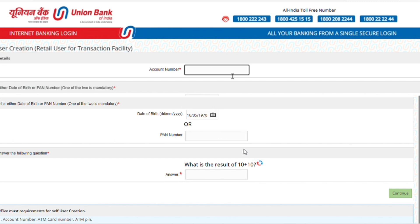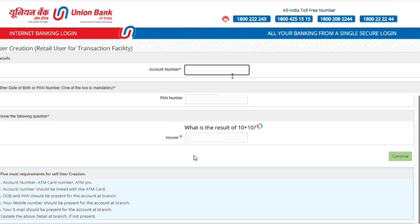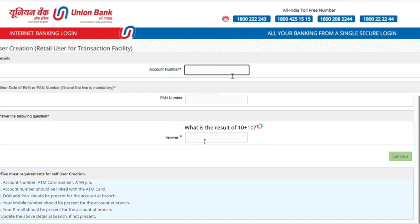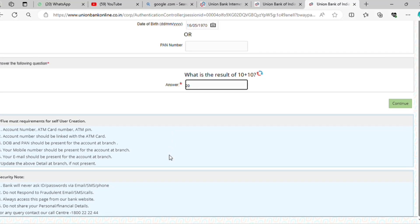If you have a question below, please ask the question. This is 10 plus 10, and this is 20. Please click on continue. Click on the right button.